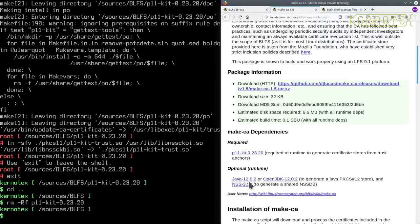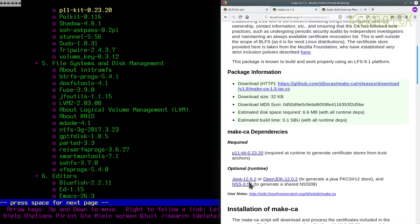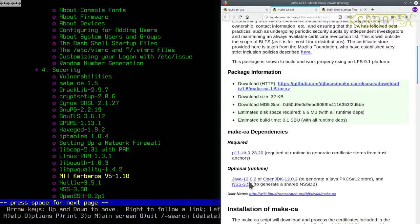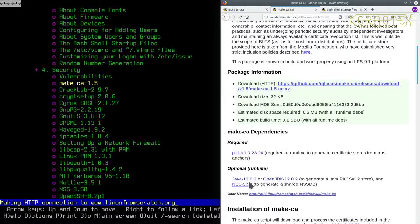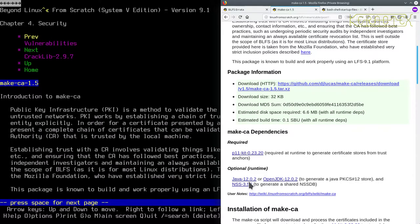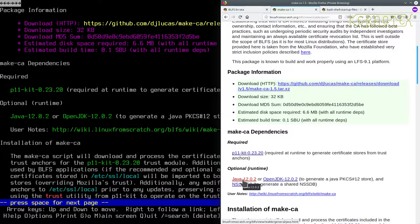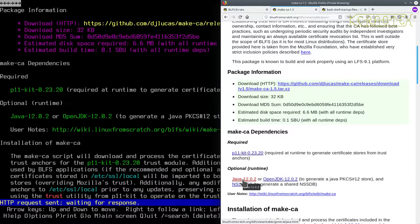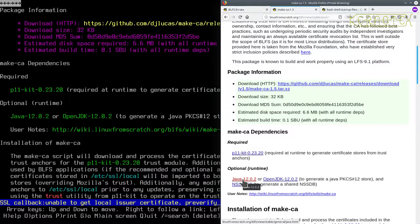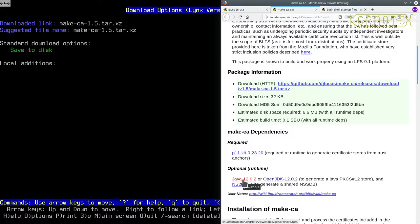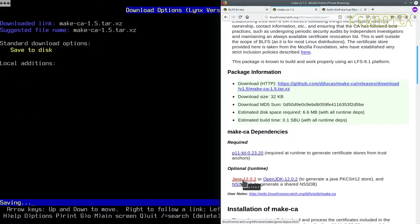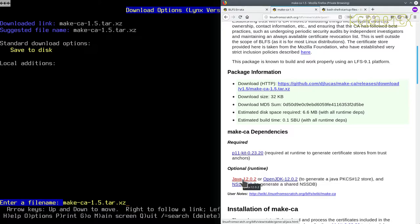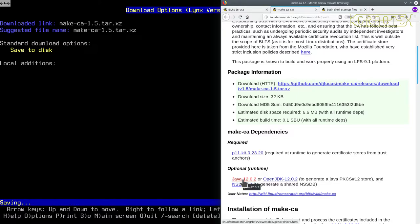So let's go to MakeCA and we can finally build the package that we started with. Let's download it. Did I save that? Yeah let's overwrite it anyway.